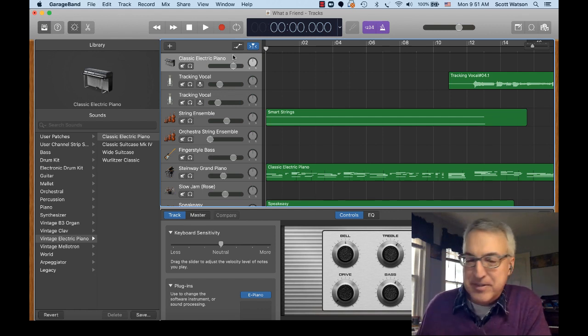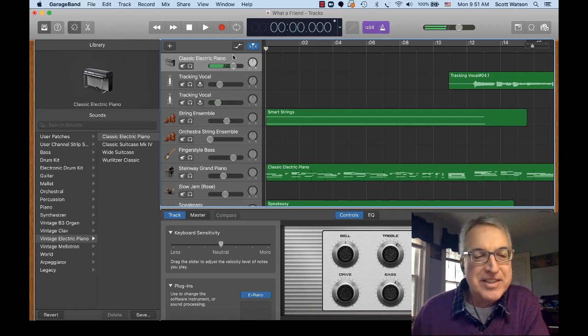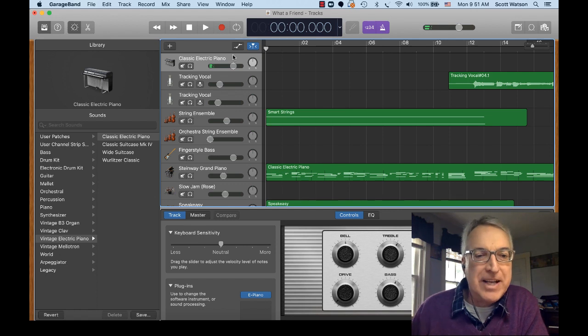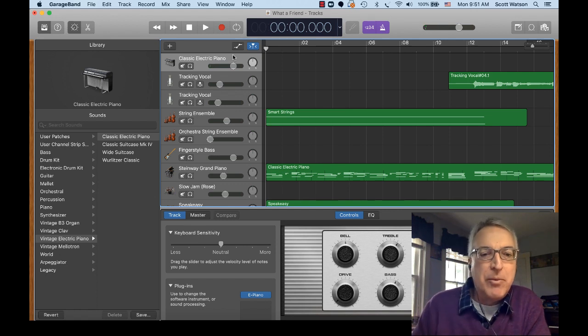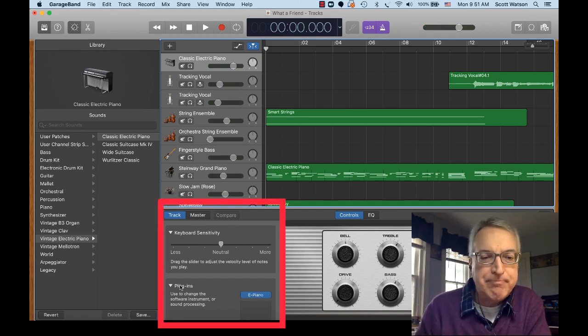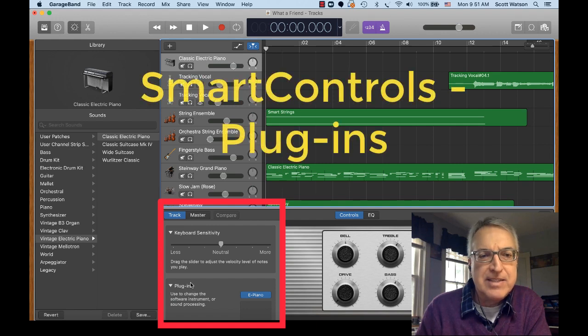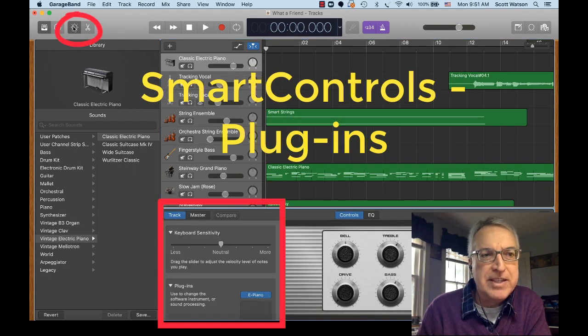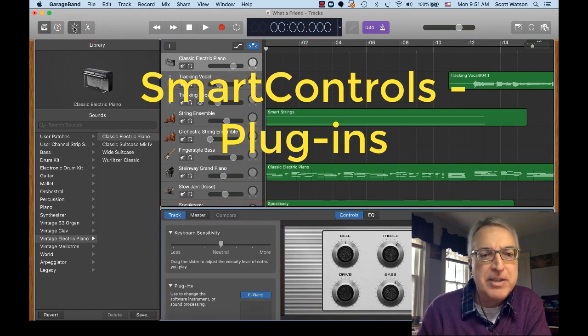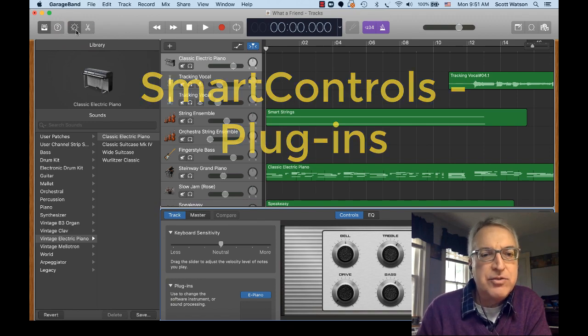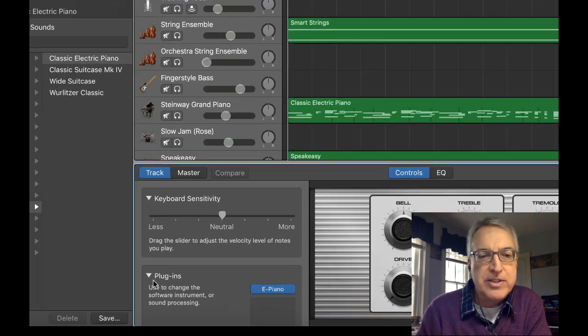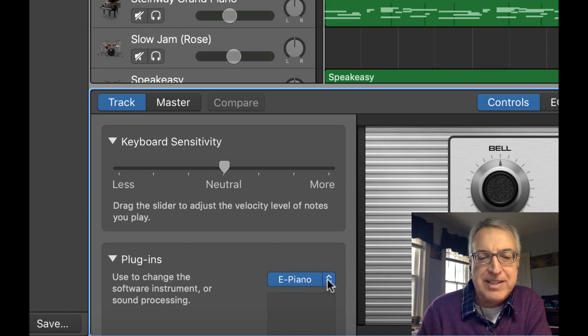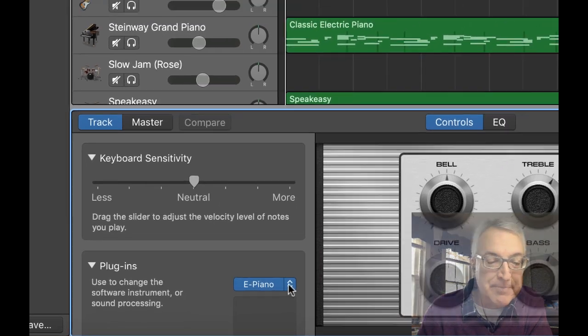If I play a MIDI controller here, you can hear that it's a classic electric piano sound. But what I'm going to do is down here in the plugins area, this is the smart controls. I'll show you the tool that would open it up if it doesn't happen to be open. But in the track area of smart controls, where it says plugins, that's where the software instrument is assigned.